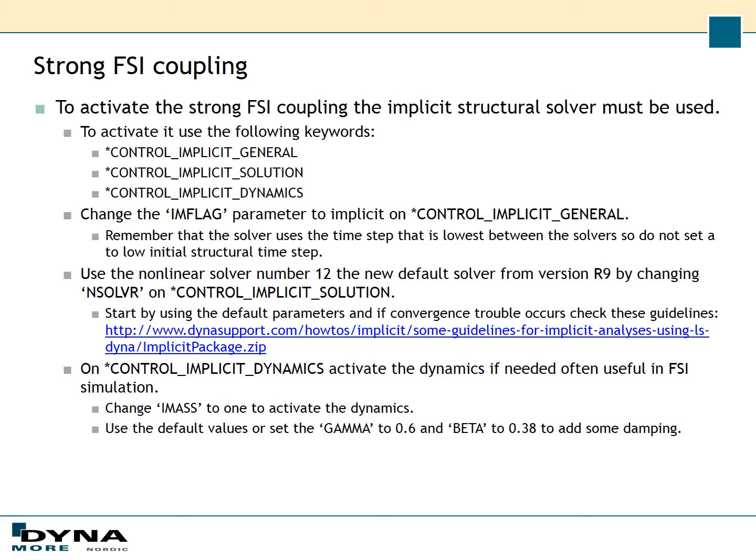On *CONTROL_IMPLICIT_DYNAMICS, change the IMASS value to 1 to activate the dynamics. If you use the default values you will not get any numerical damping, but it's often good to add some. We recommend using a gamma value of 0.6 and a beta value of 0.38.